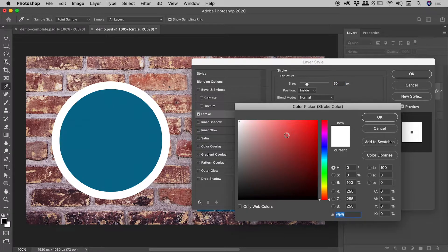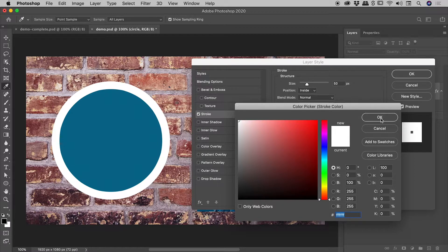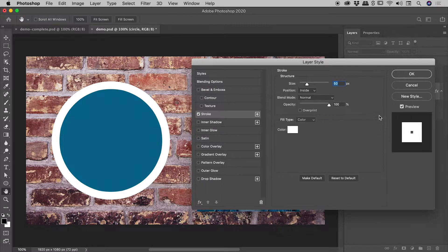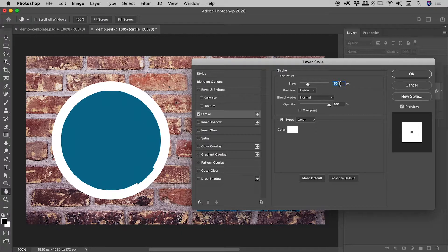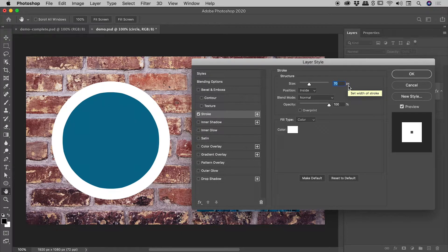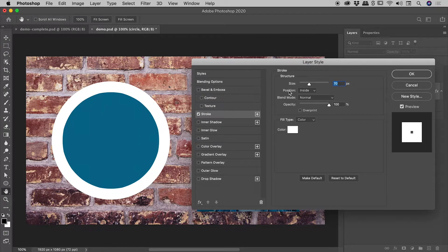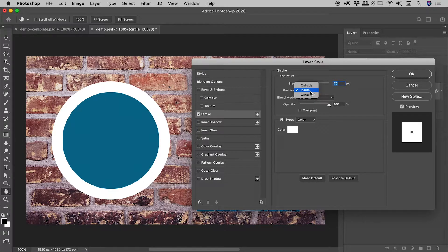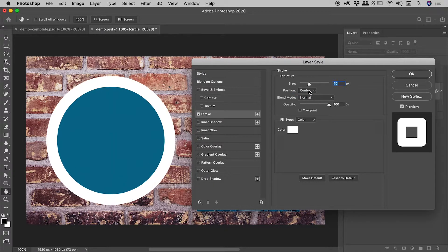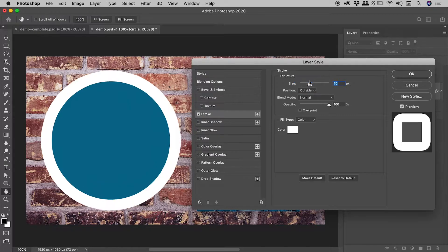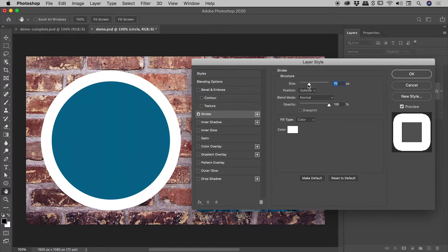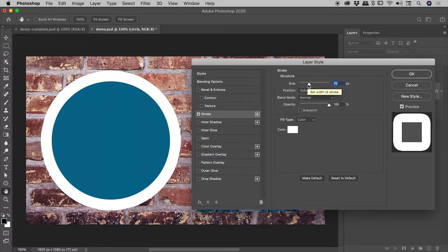So let's change the color to white, which it already is, and let's change the size to something nice and thick like 70 pixels. We have a position value just here, it's currently set to inside. We also have values for center, as well as outside. I'll revisit this in just a few moments after I add the second stroke.